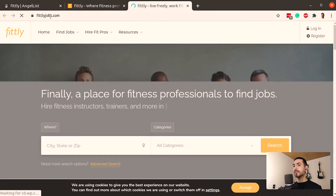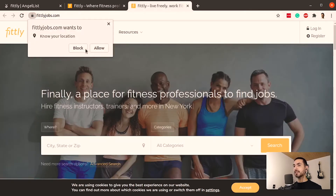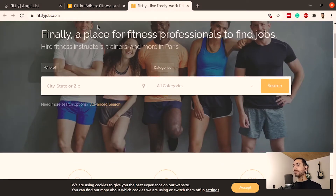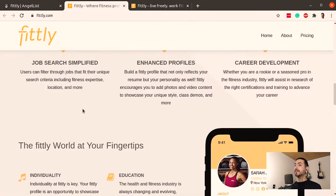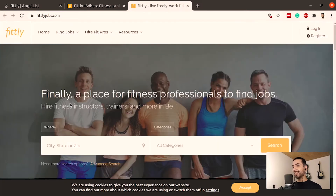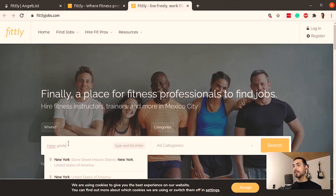It goes to another domain — Fitly Jobs. Let me block the notifications. So they do have a place for people to find jobs, which is great. The main website aims to promote the future app they're going to build, which will be more of a social network like LinkedIn for fitness. But they already have a job board on fitlyjobs.com.